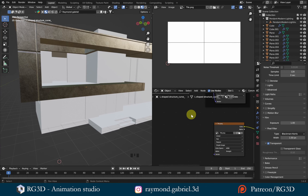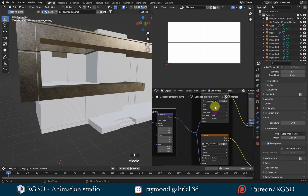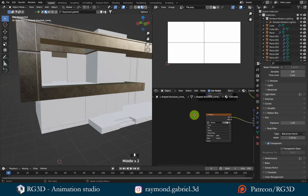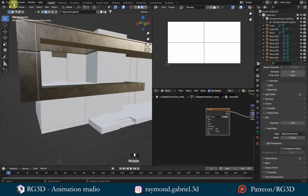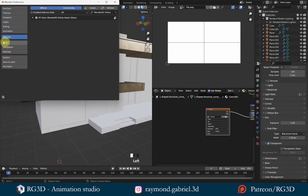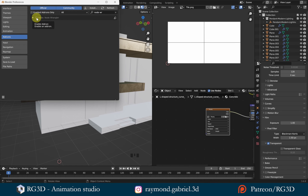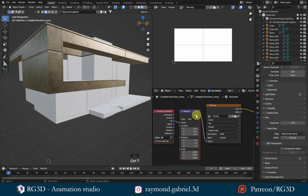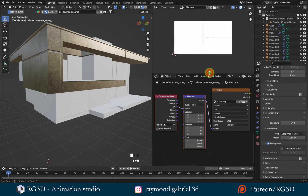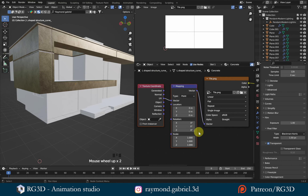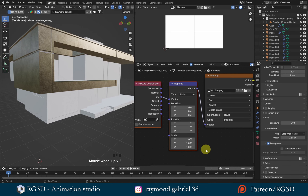To adjust the size of the bump texture, I could use the same Mapping node, but I don't want to change those values as they're already adjusted for the other textures. So I'll add a new Mapping node for this one. To add them quickly, you can use the Node Wrangler add-on. Enable it from Edit > Preferences > Add-ons, search for 'Node Wrangler' — it comes with Blender by default. Enable it and save preferences. Now just press Ctrl+T while selecting the image texture node, and it will immediately add a Mapping node and Texture Coordinate node connected to it.